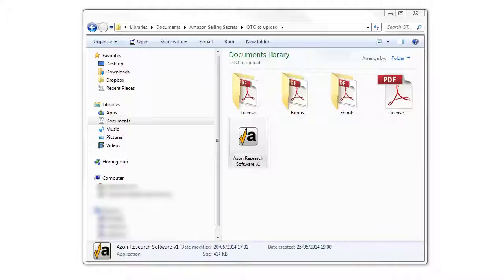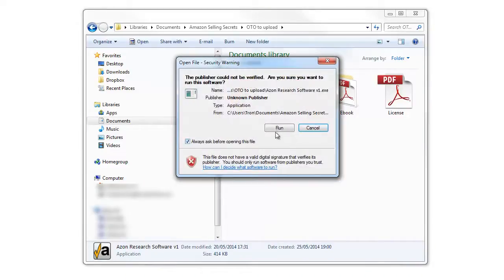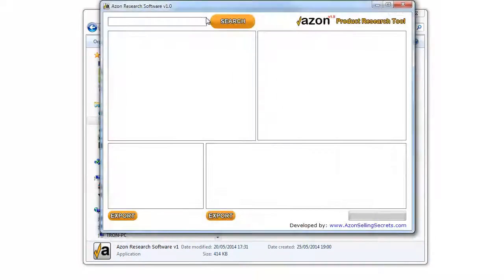Amazon Product Research Software version 1.0. To open the software, double-click on the software's icon. If you get a Windows alert, just continue. Add a product name or keyword in the search box, then click Search.